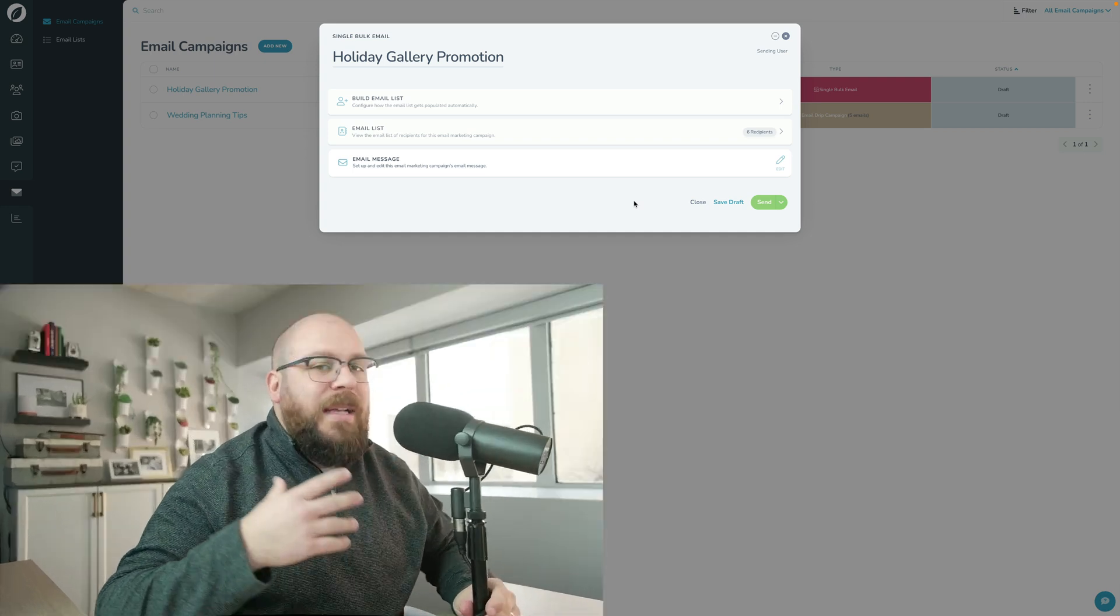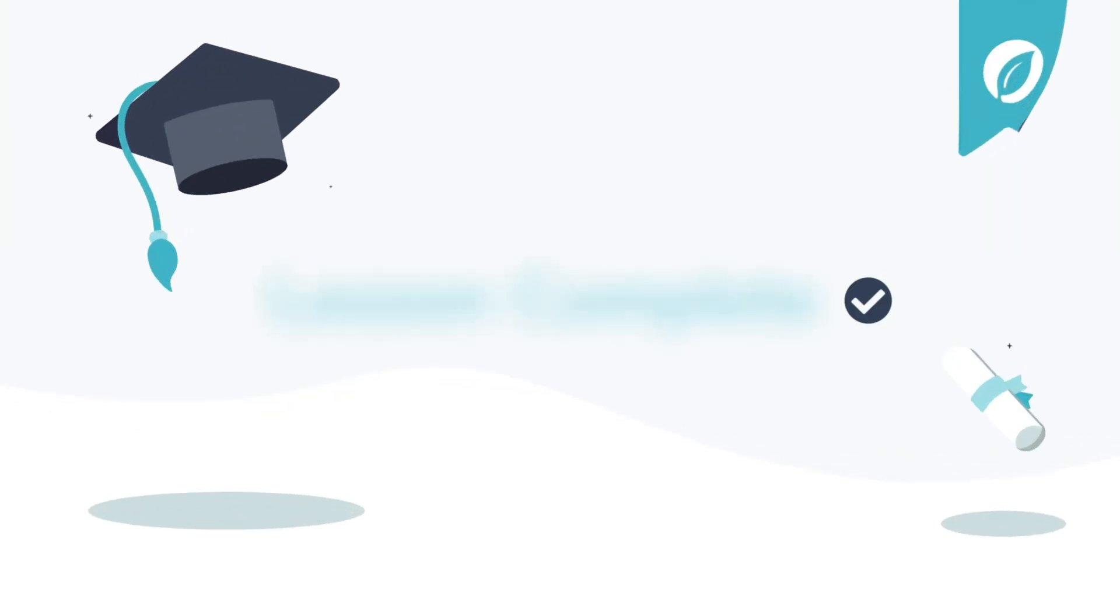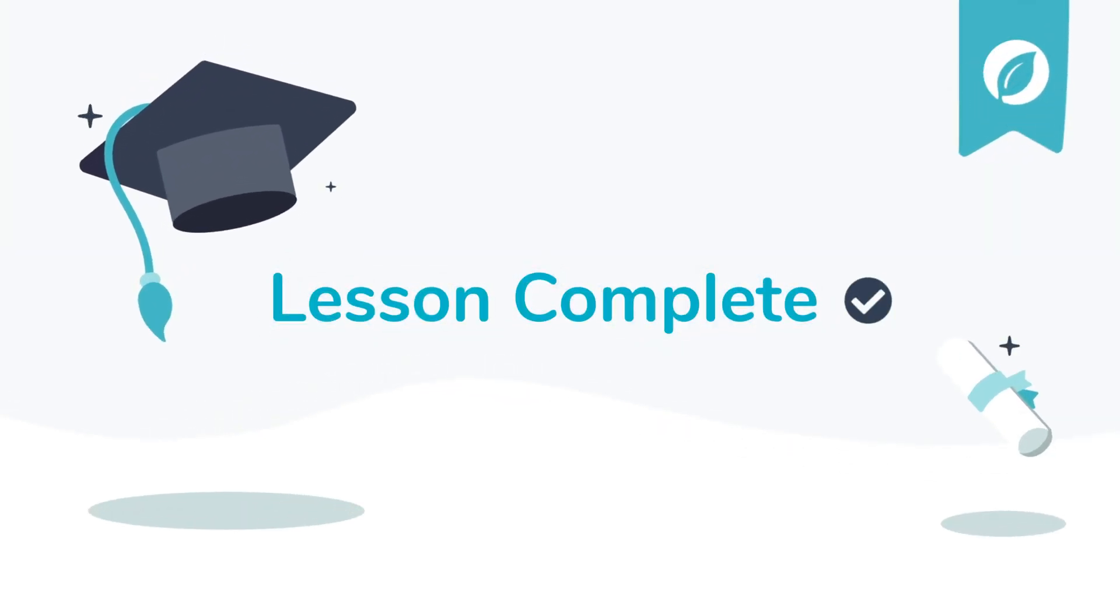That's the difference between the email drip campaign and a single bulk email, because the single bulk email goes out once to one group of people, whereas the drip campaign is this ever-evolving, living, breathing thing. And that's how you can send off single bulk emails in Sprout Studio.